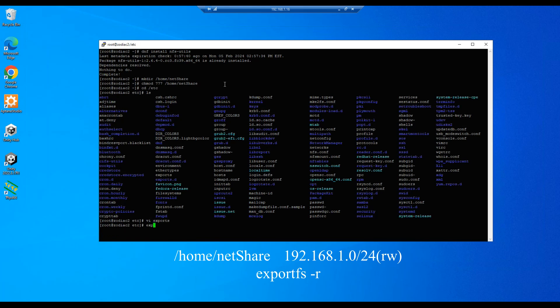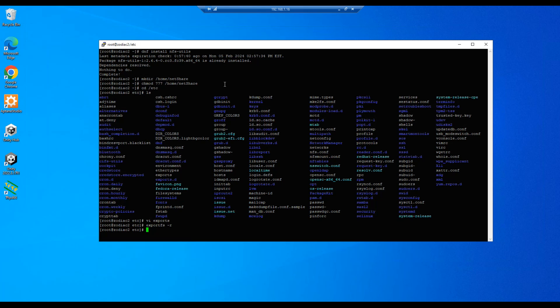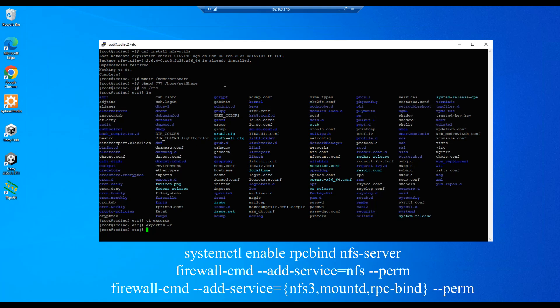Let's do an exportfs -r. Next step is to set up our services. Let's do a systemctl and we'll do an enable rpcbind and nfs-server. It's NFS, yes, enter, complete.